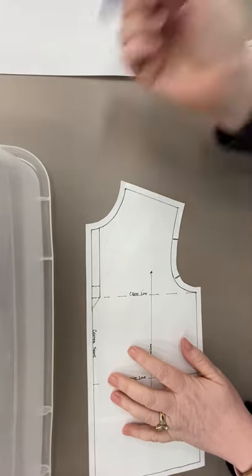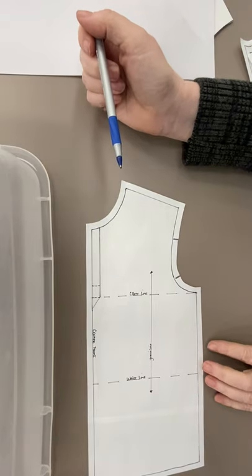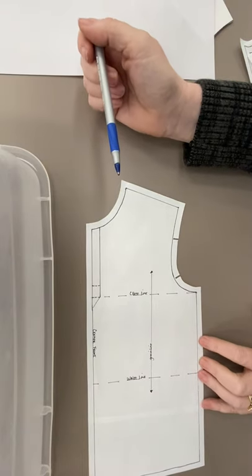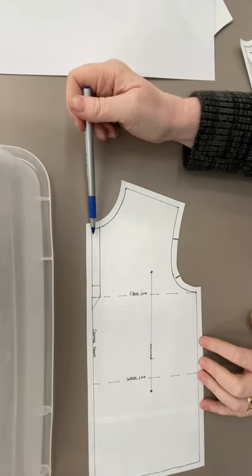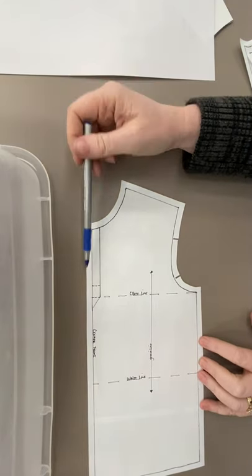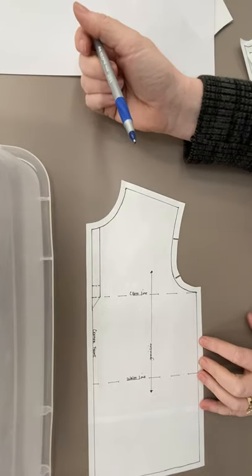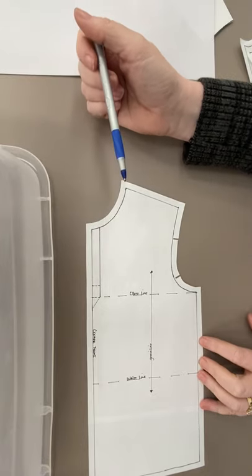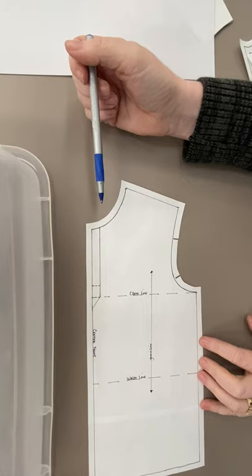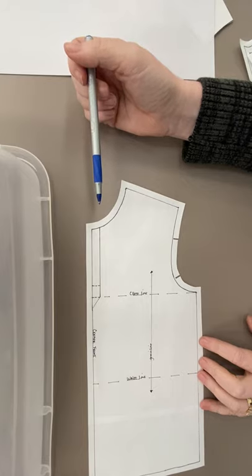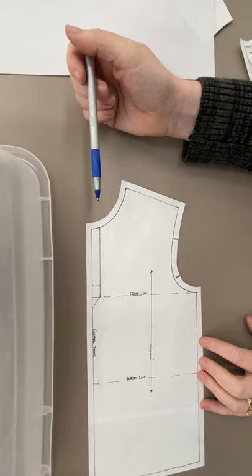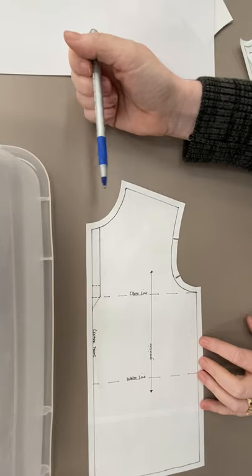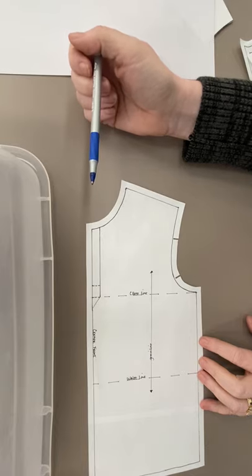First thing we need to do is we need to think about proportion. We need to decide how big our closures are gonna be. What size buttons are we gonna put in here? What size buttons are usually on a Henley? They're pretty little. They're usually like, I don't know, half inch buttons maybe.